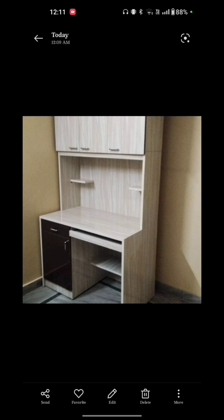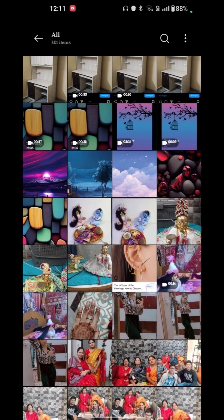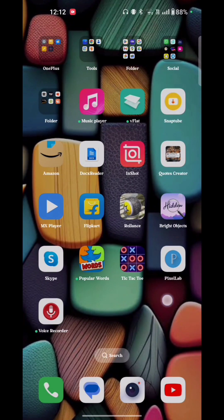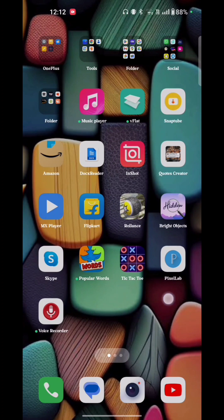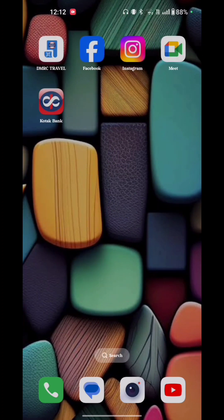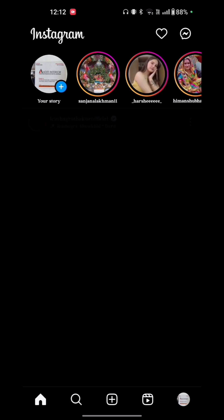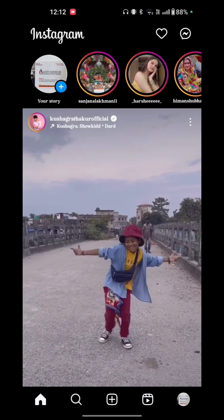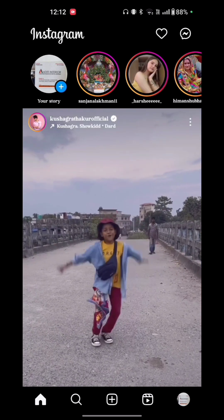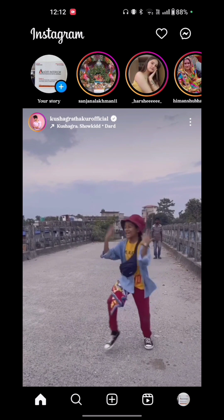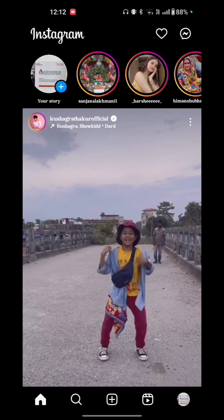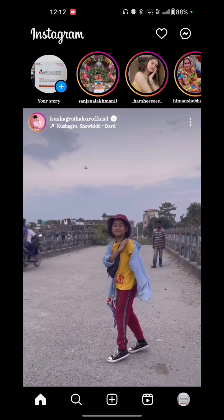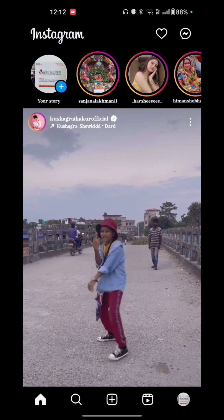Now go back and again open your Instagram. You see the plus icon at the bottom of your screen. Just tap on that.